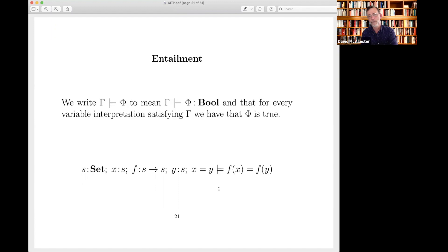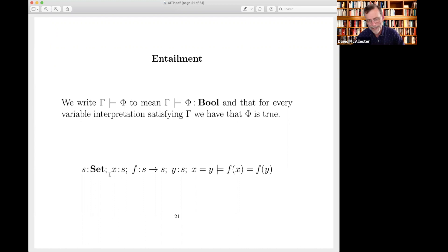We can also make assumptions. We write gamma entails some formula; if the formula is well-formed, this requires that phi be of type bool and well-formed. We can write entailments like: if S is a set, X is in S, F is a function from S to S, Y is in S, and X equals Y, then F of X equals F of Y — so we can write entailments.